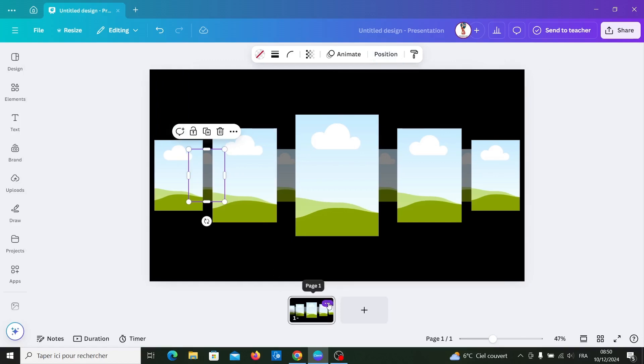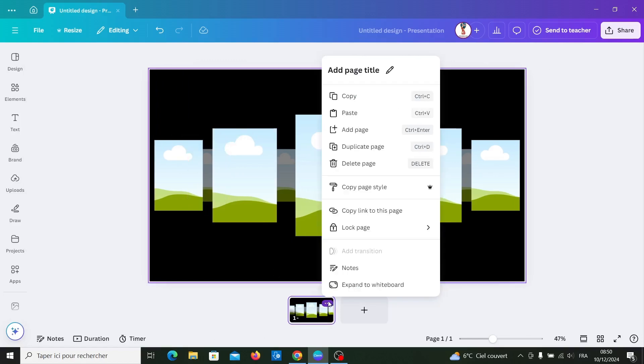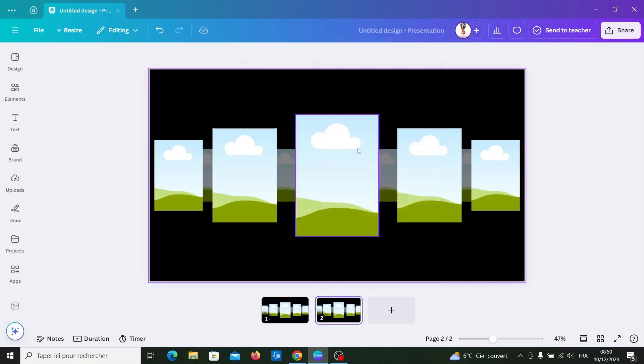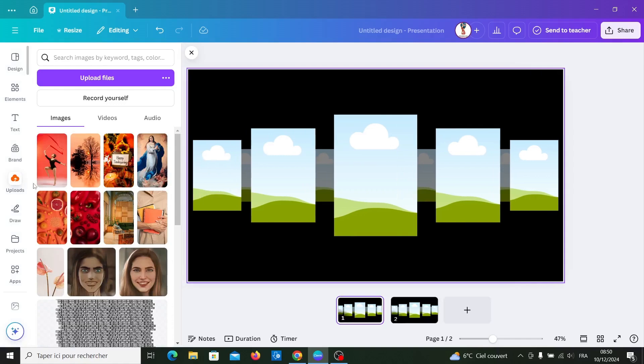Duplicate the page and go to first page. Go to uploads and insert your photos.